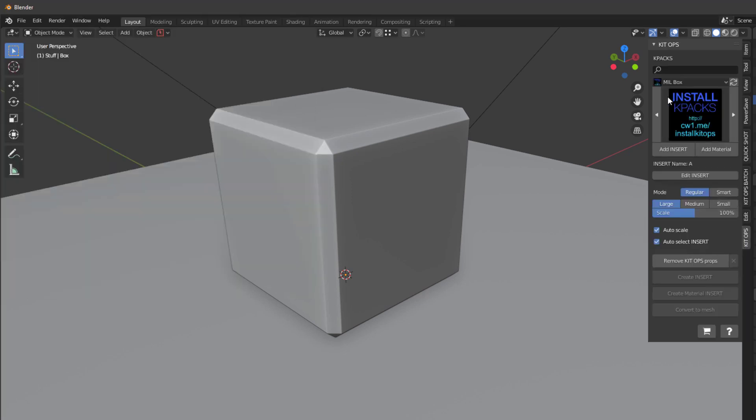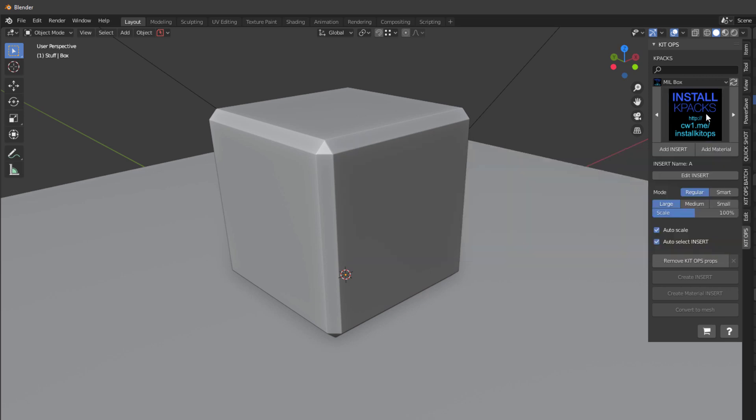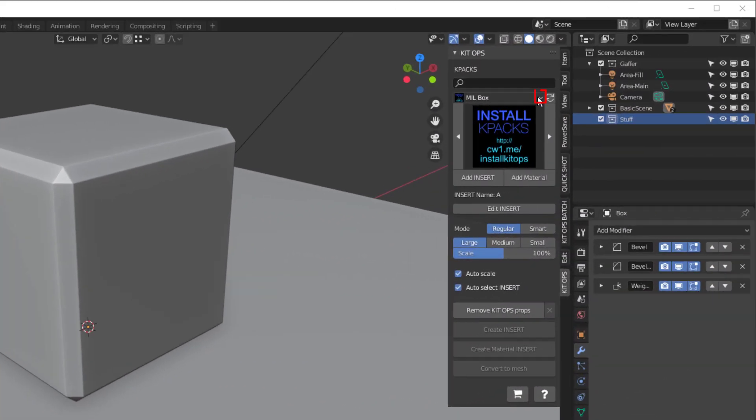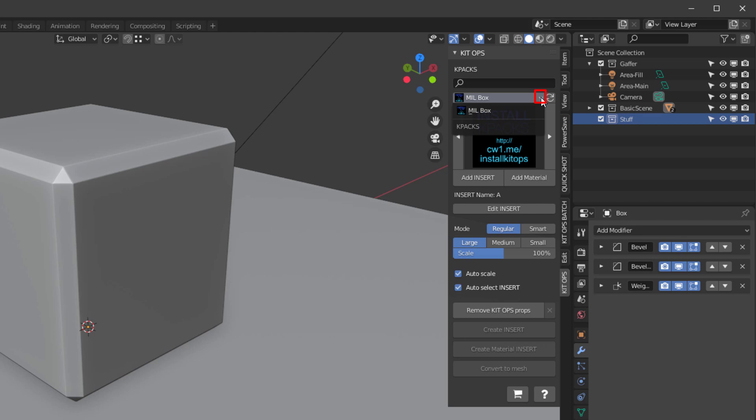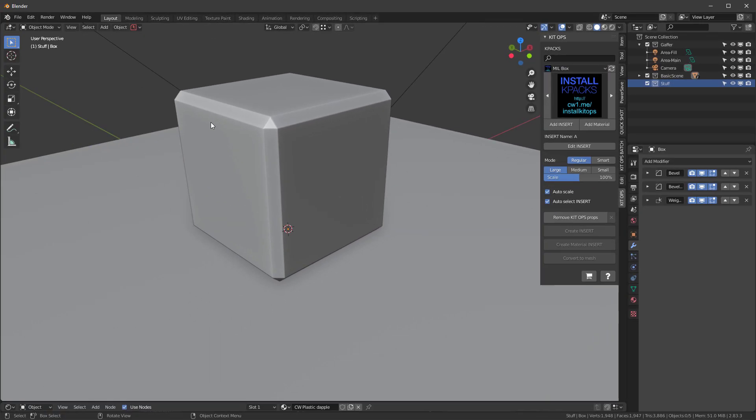The pro version, the very first thing you're going to see is this Install K-packs link to this video. You're also going to get a bunch of different inserts that come with the pro version. Let's install your own K-packs. When we click on this button, it shows we have one K-pack installed called Mill Box.